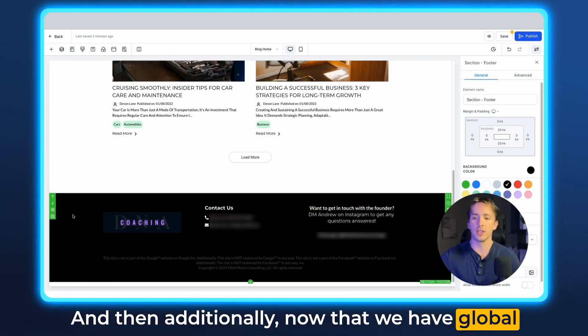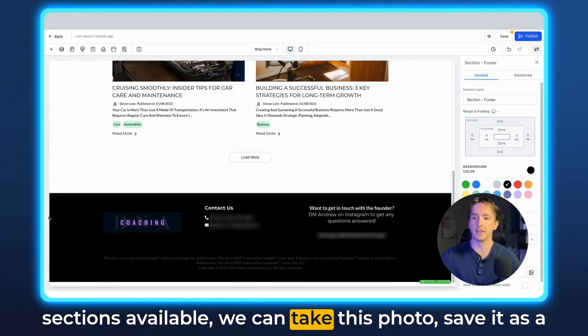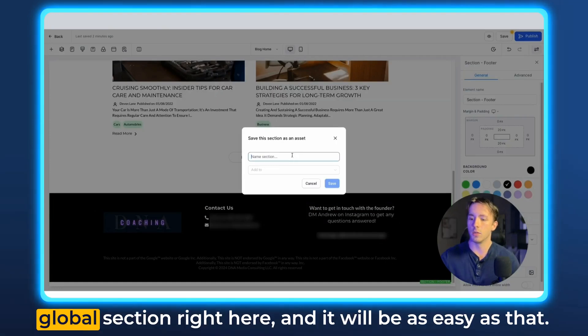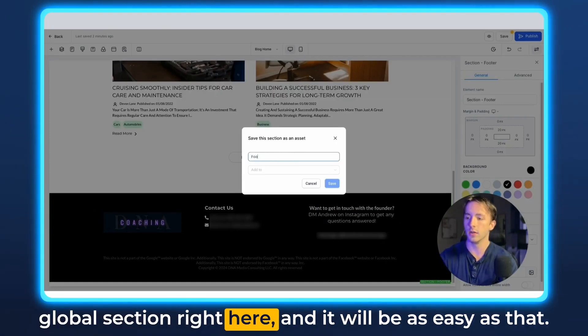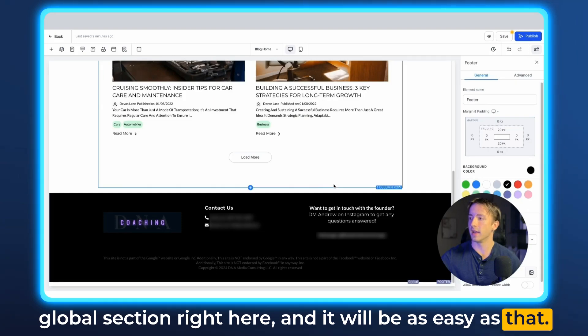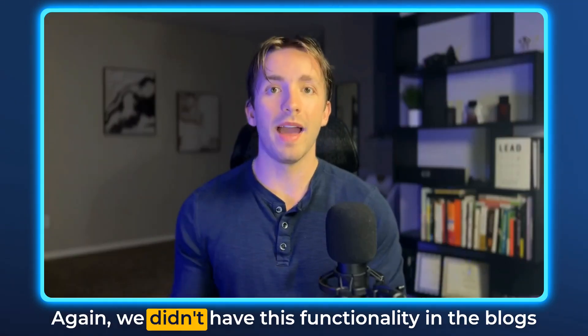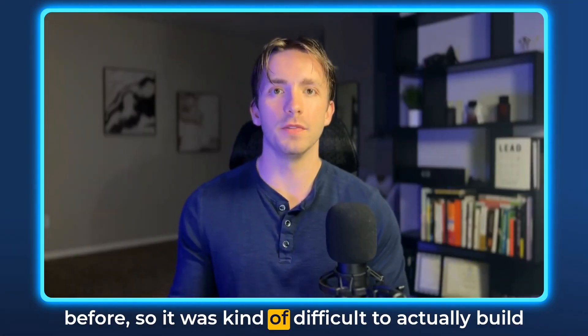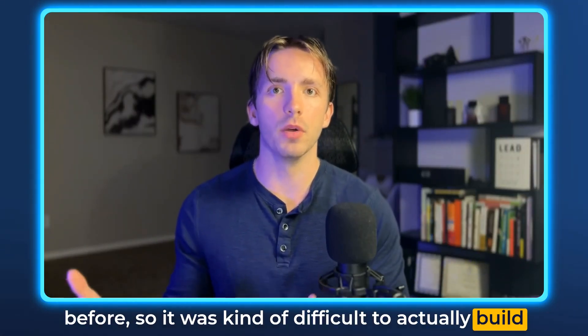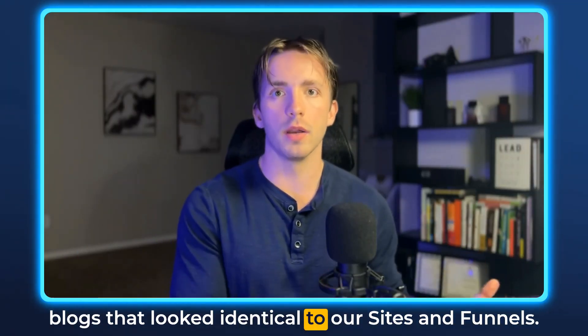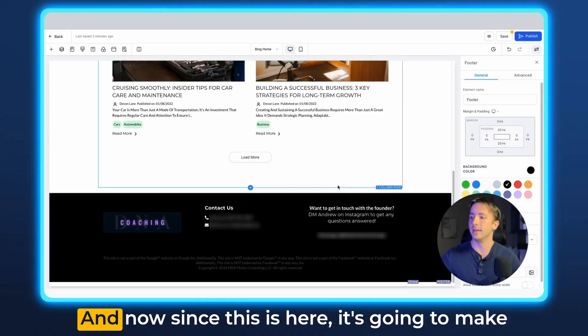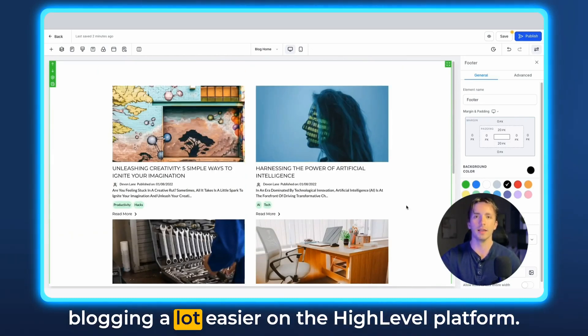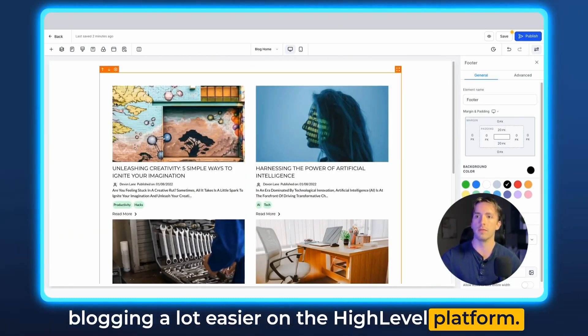And then additionally, now that we have global sections available, we can take this footer, save it as a global section right here, and it will be as easy as that. Again, we didn't have this functionality in the blogs before. So it was kind of difficult to actually build blogs that looked identical to our sites and funnels. And now since this is here, it's going to make blogging a lot easier on the high-level platform.